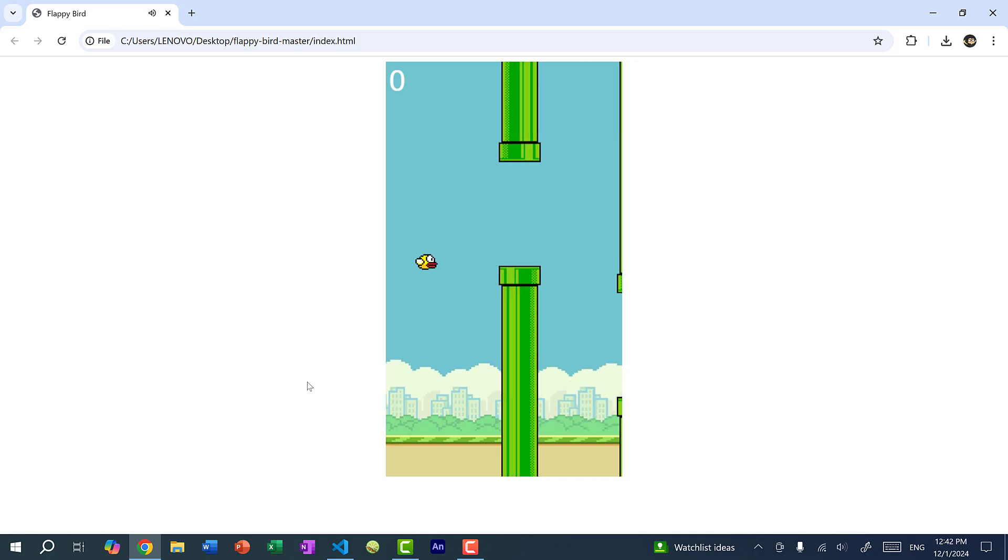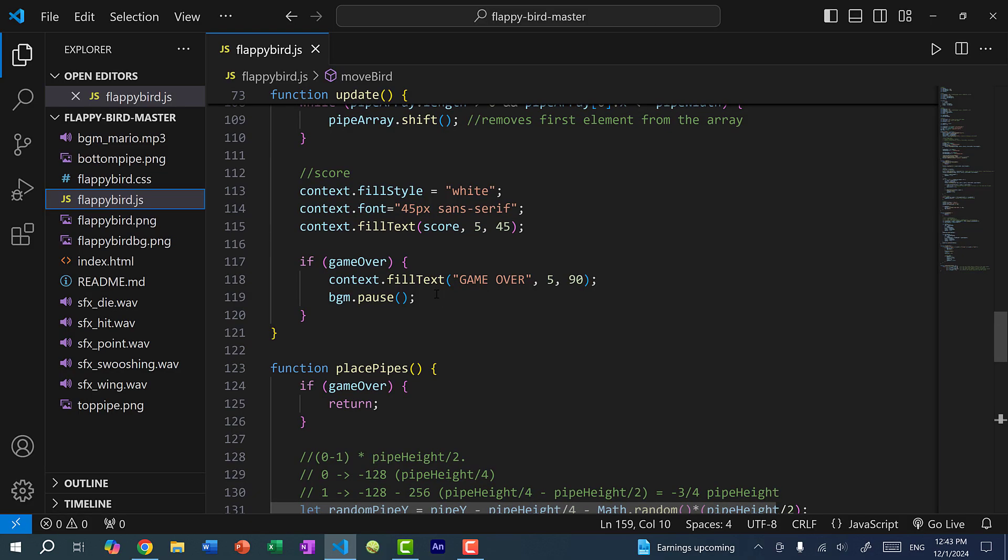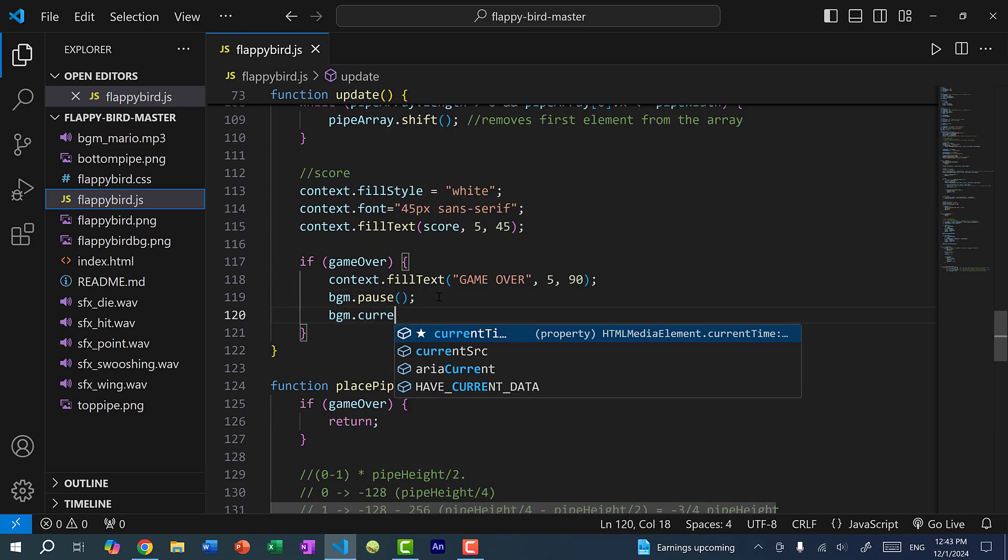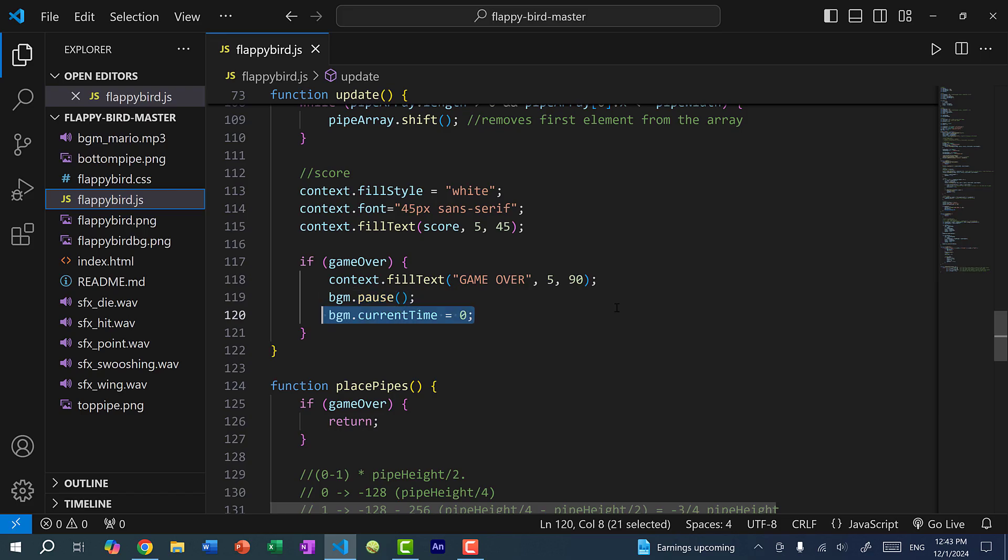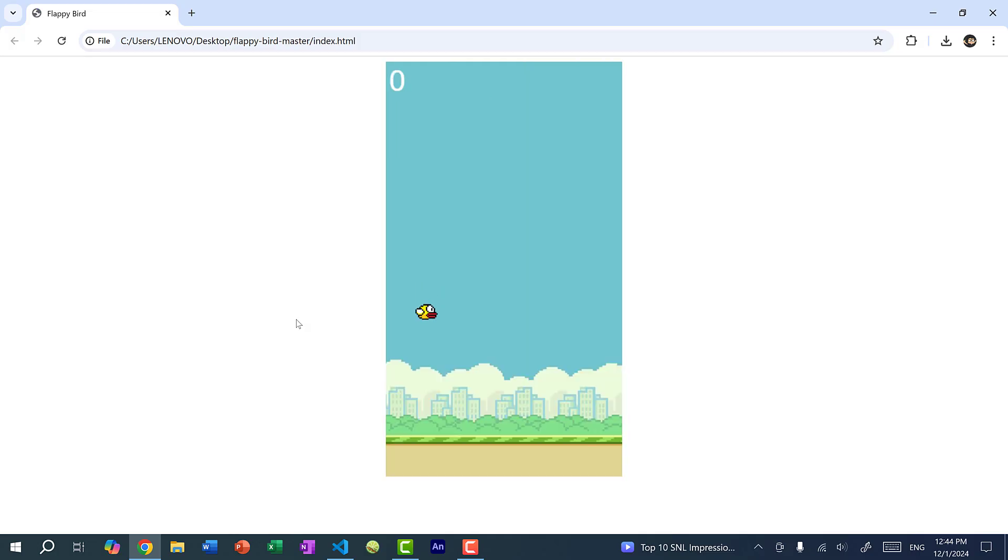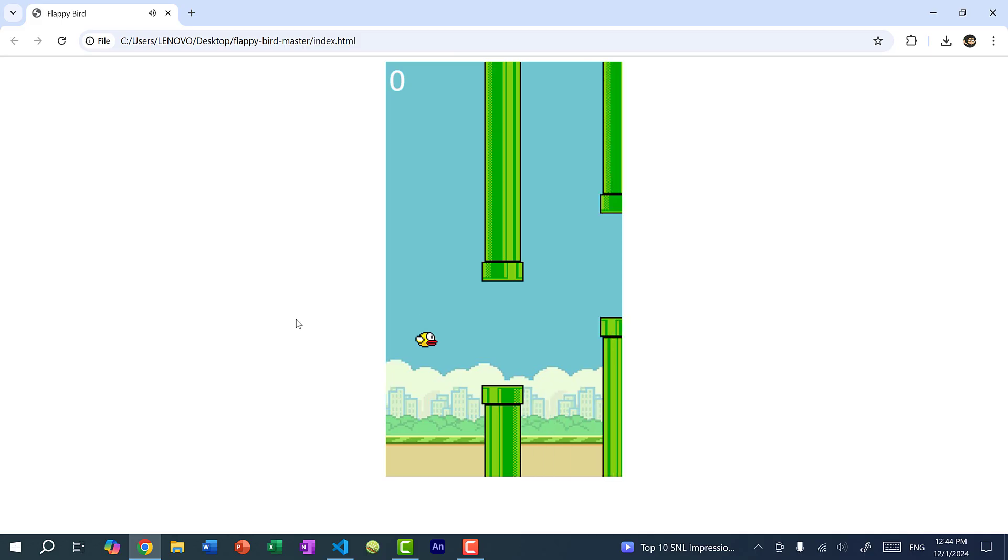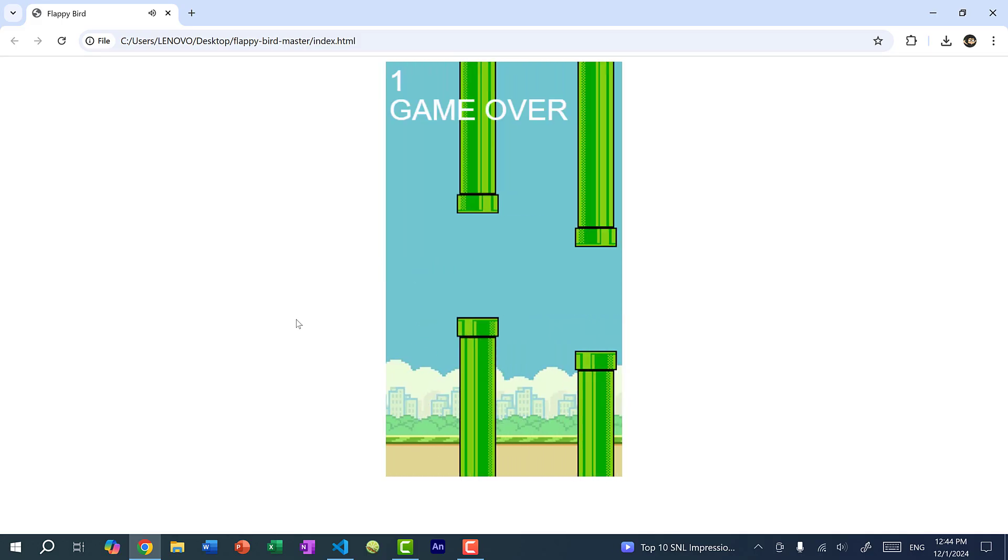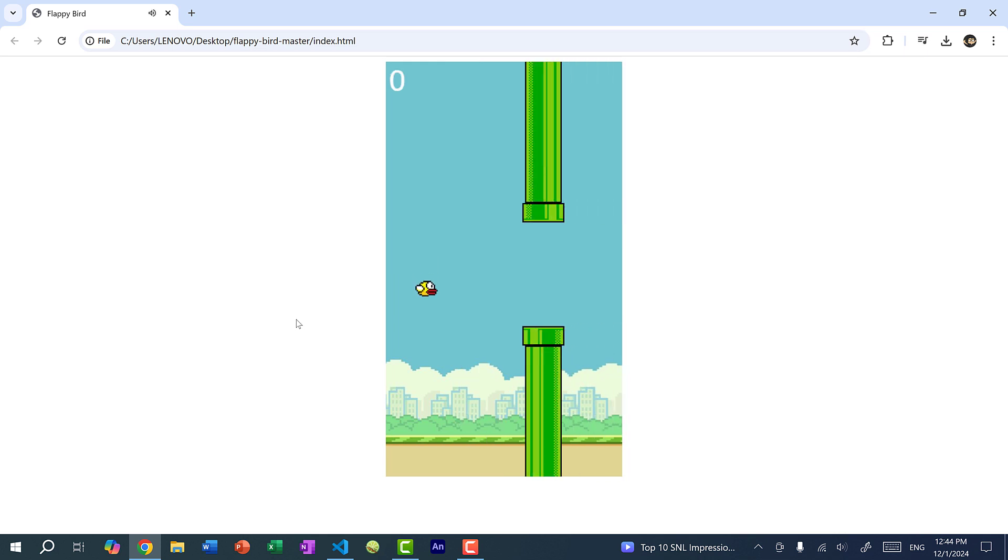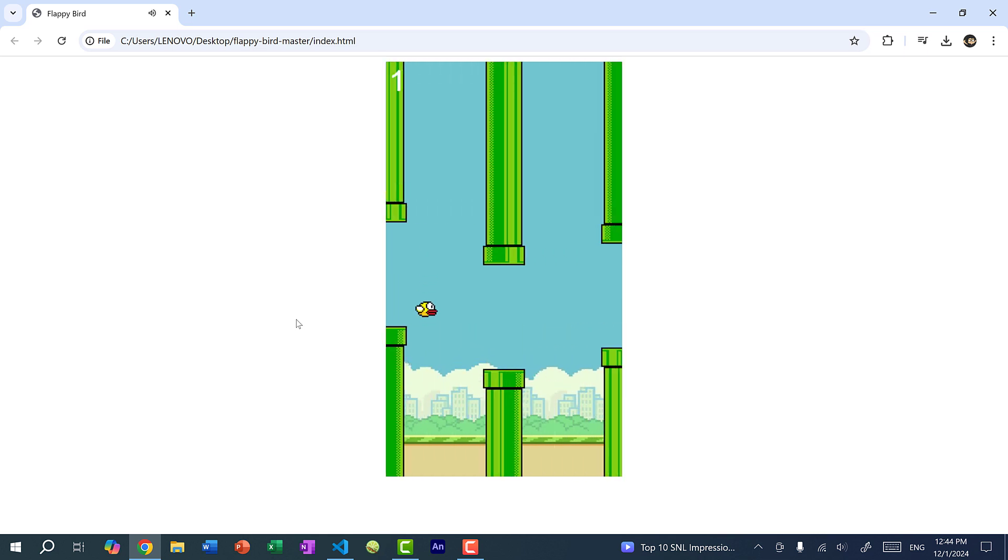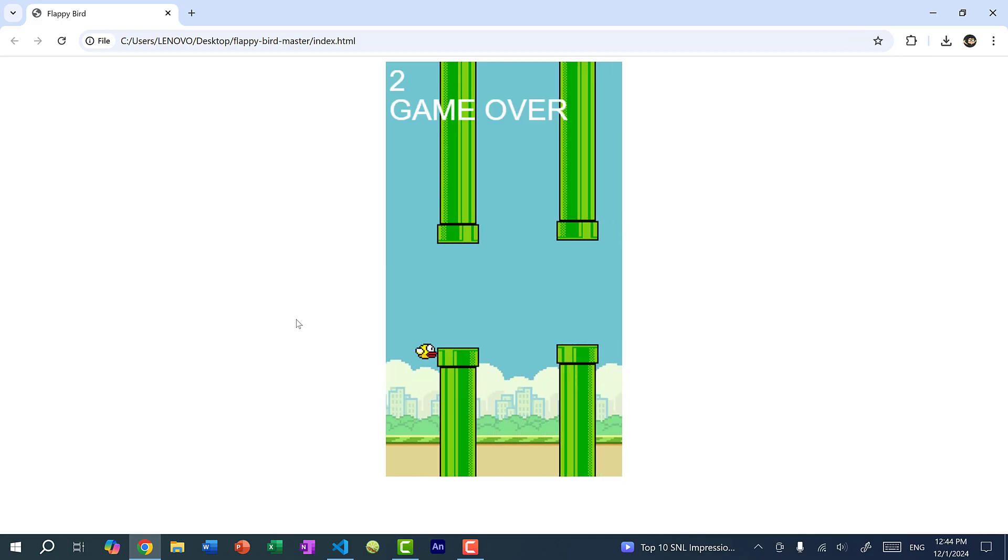And there's an issue. And that is the music continues from where it left off. But whenever we restart the game, we want the music to restart as well. So right where we paused it, I'm going to do BGM dot current time equal to zero. So this is going to pause the background music. And then it's going to reset the play head back to the beginning of the music. All right, so let's do this again. So you can see the music stops. And if I restart the game, the music will restart from the beginning.